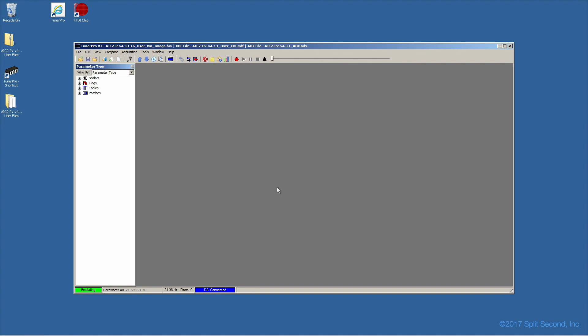TunerPro provides access to three types of parameters within the bin. Scalers, which are single numeric quantities, integer or floating point, flags, simple on-off switches, and tables, one- or two-dimensional spreadsheet-like arrays of numbers. You will also find items called patches, which are primarily used here for informational purposes.